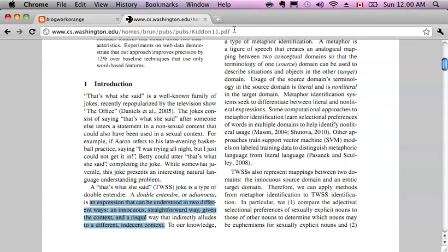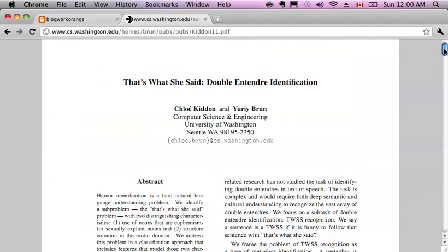So I'm going to take this PDF. This is a PDF about 'that's what she said' double entendre identification.